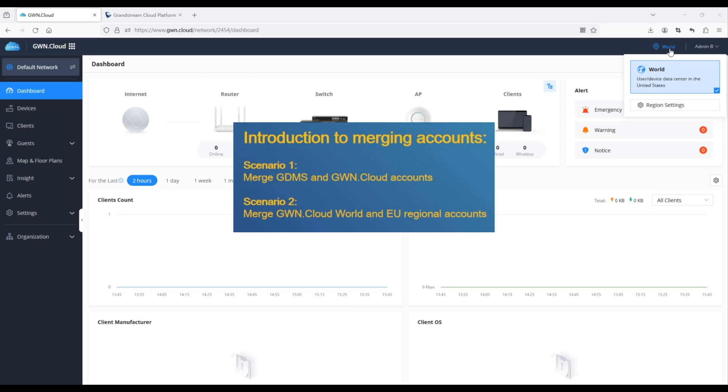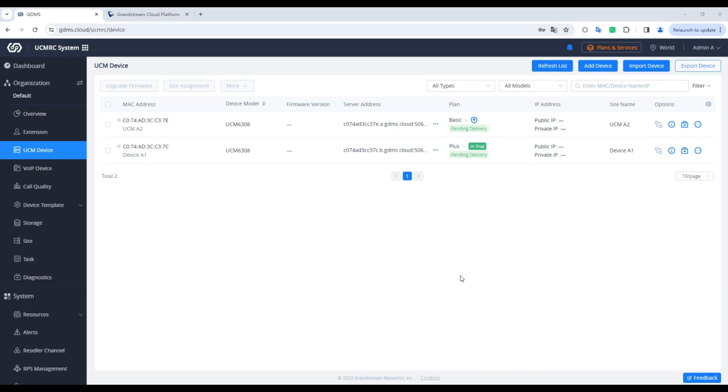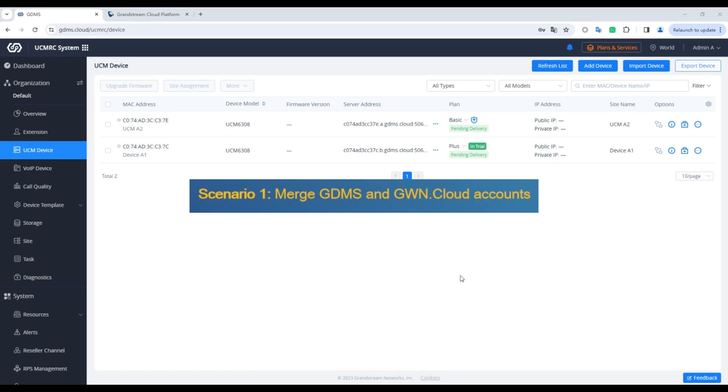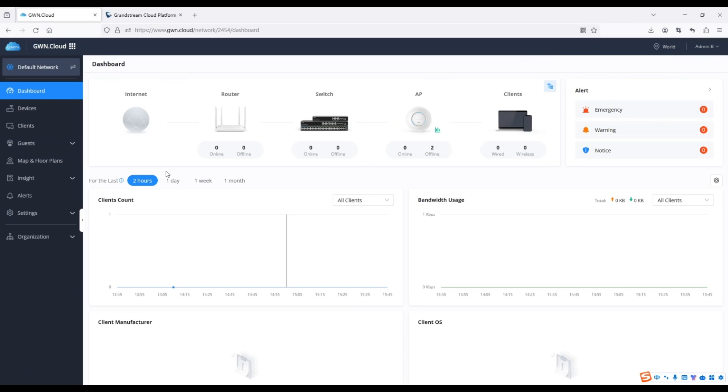This video covers the merging of GDMS and GWN accounts, including accounts from various regions, as well as the merging process for subaccounts. Don't you worry, we'll walk you through the entire merging process.